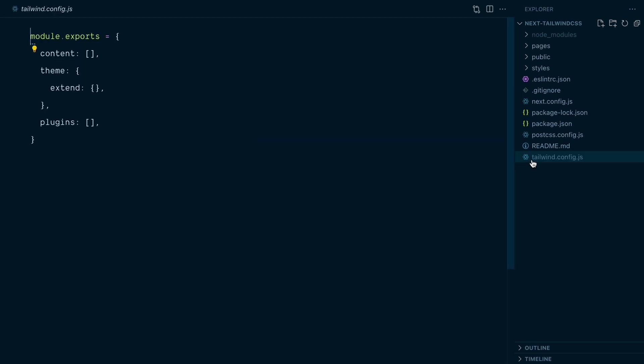Here's the Tailwind config file. The theme key is where you can do a lot of customizations but for now I need to configure my content sources. Like I mentioned, Tailwind needs to know where I'll be using Tailwind classes in this project so it can scan those files to generate the CSS we're actually using.